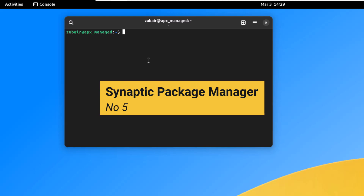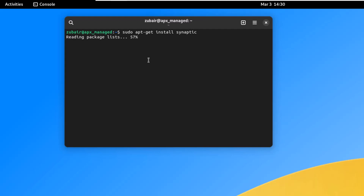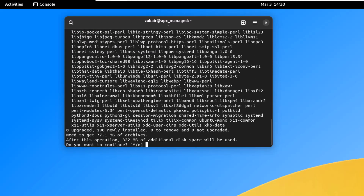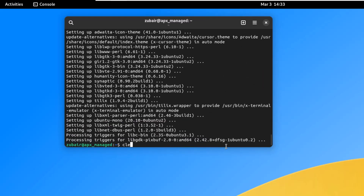On number five, we have Synaptic Package Manager, a graphical user interface for the apt package manager used in Ubuntu and other Linux distributions. It is a very easy-to-use tool and a great alternative to the command line for installing and managing software. Install it with: sudo apt-get install synaptic. Press Y, hit enter, and let the process complete.